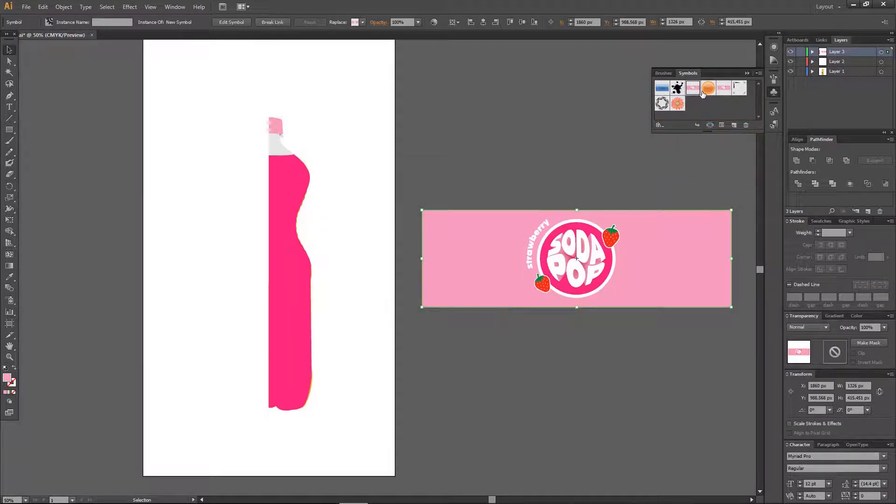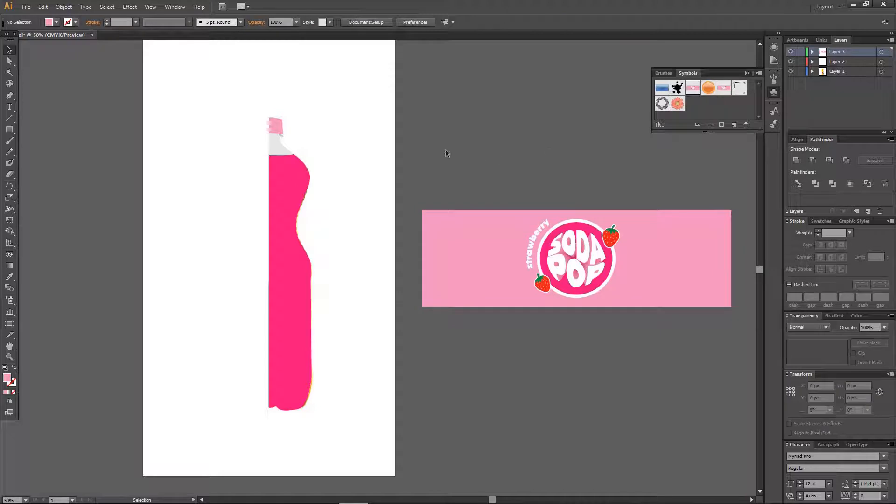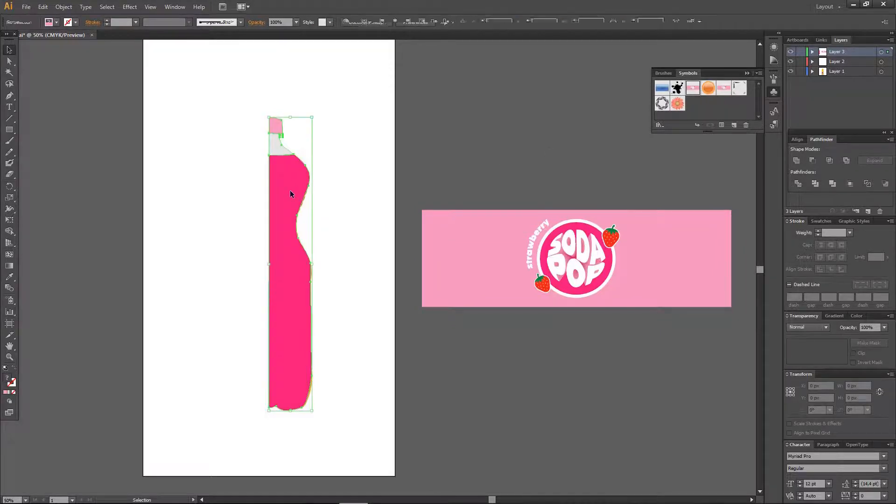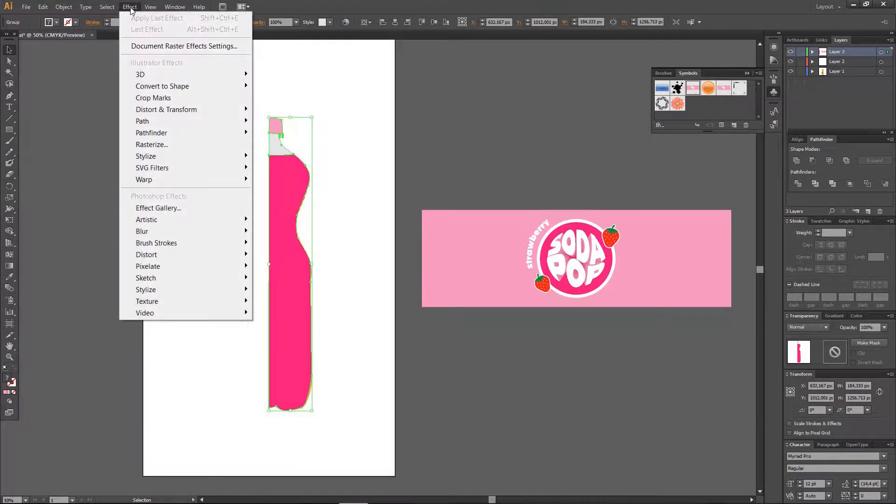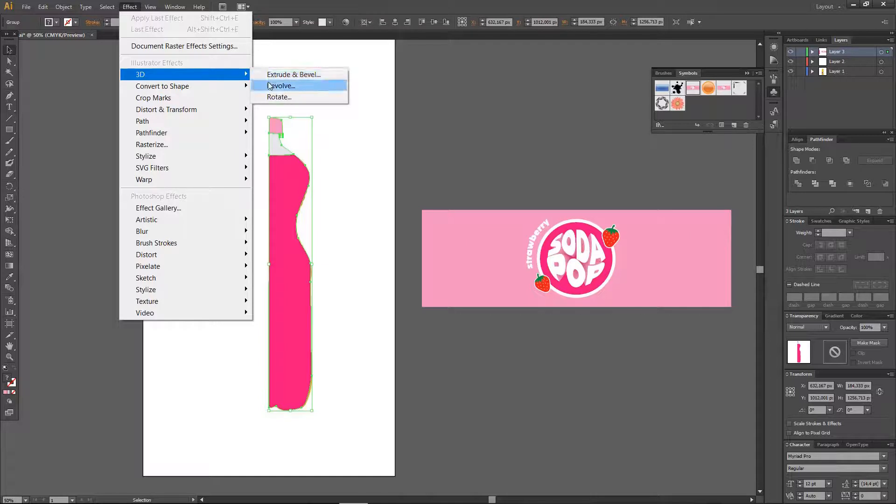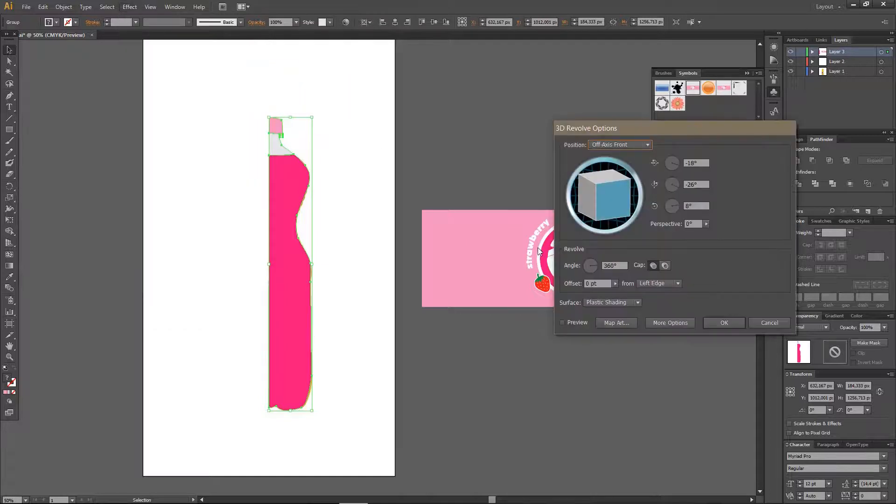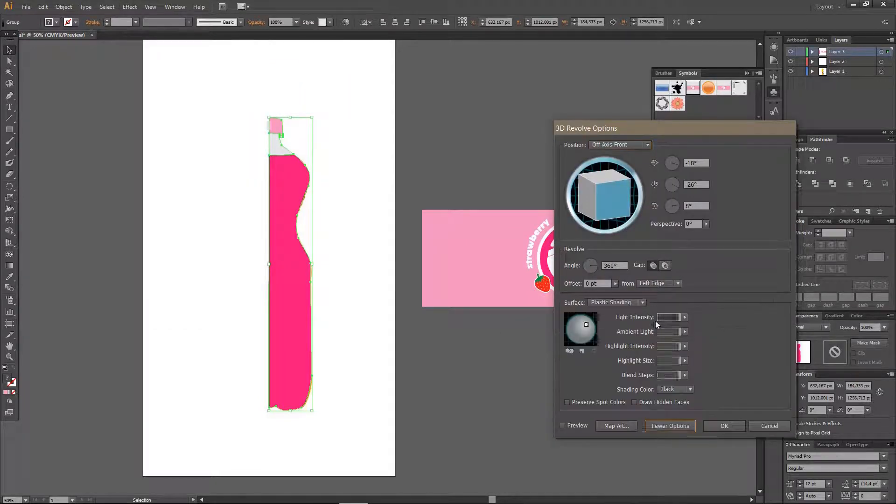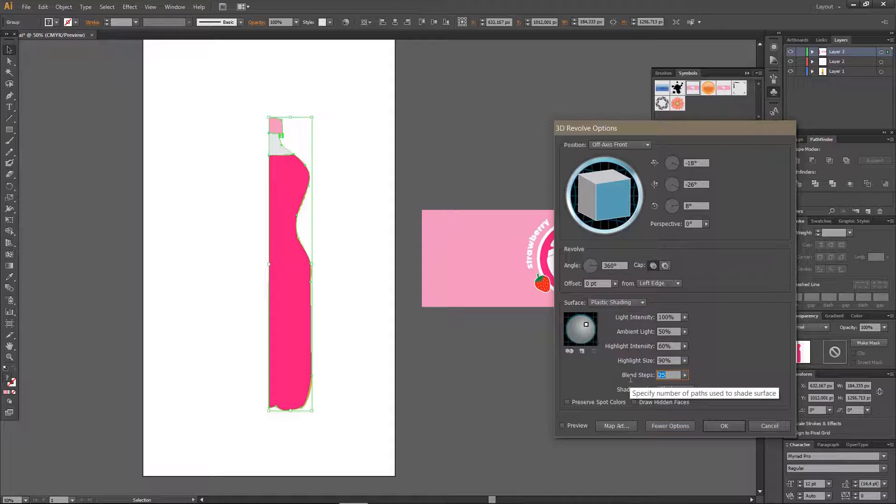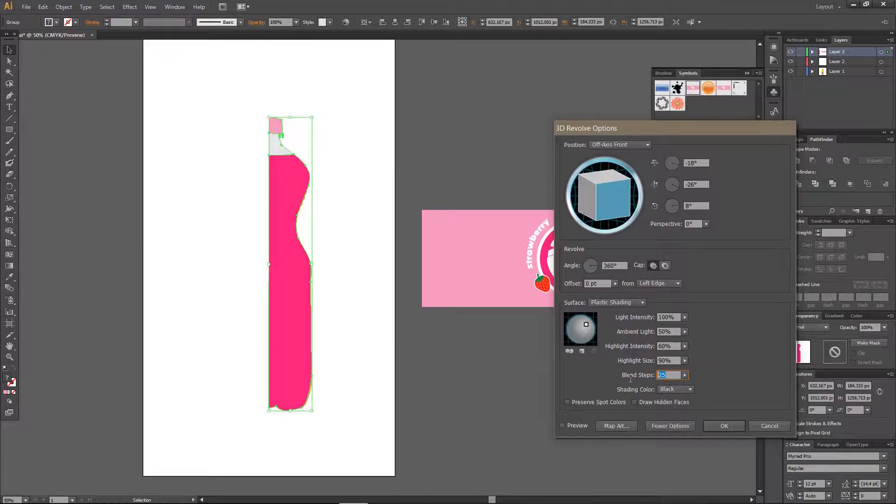I already have mine here so now I am just going to click on this bottle, go to effect, 3D and revolve. And go to more options and make sure your blend step is around 100 if I am not mistaken.